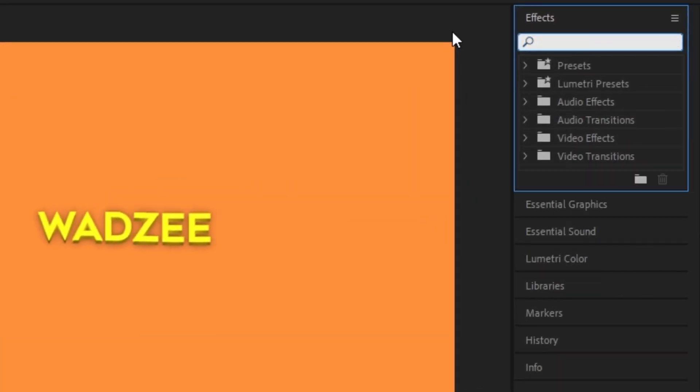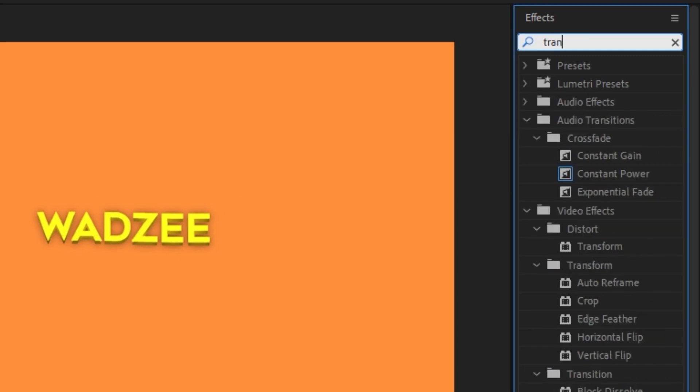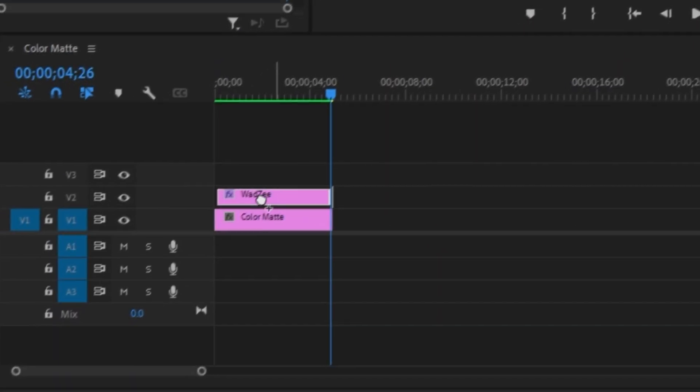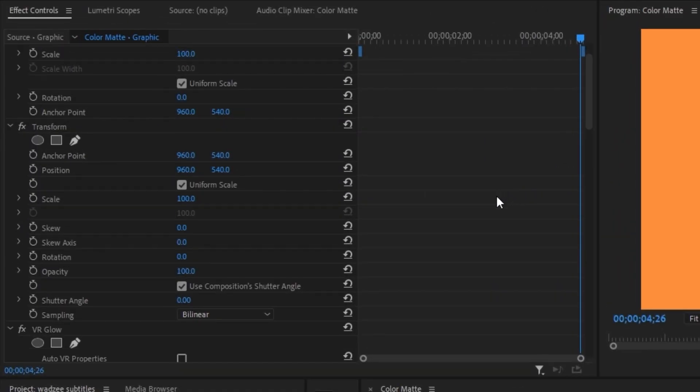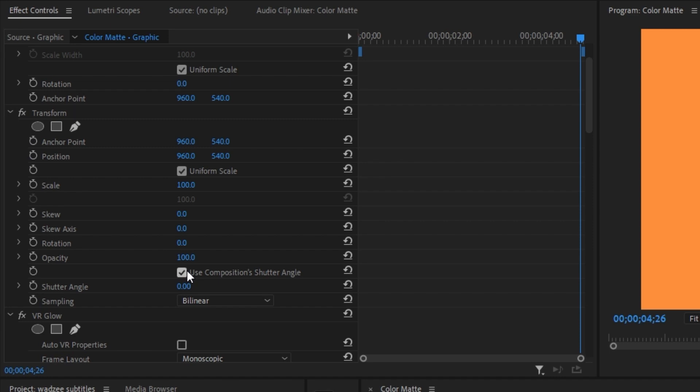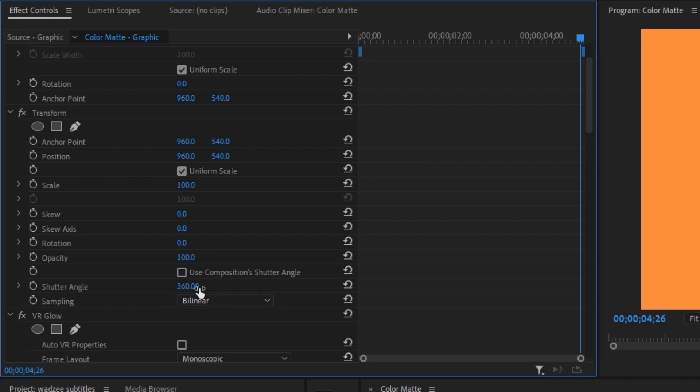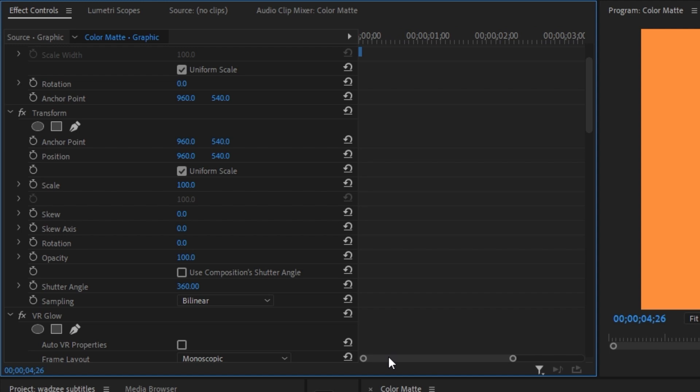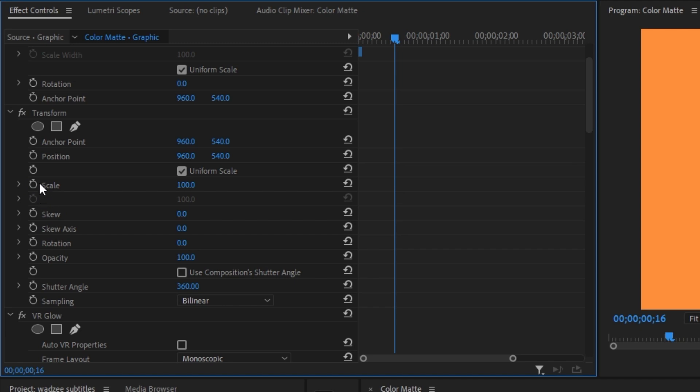So head up to the effects panel and type in transform. Drag that right onto your text layer. And then the first thing we're going to do with this transform layer is deselect this checkmark and correct the shutter angle to 360. I'm going to scroll in a bit and go right to the front and drag our blue tracer to about the middle of the one second mark. Create a keyframe for the scale. Don't change anything. Leave it at 100.